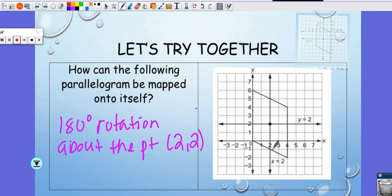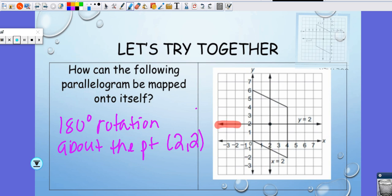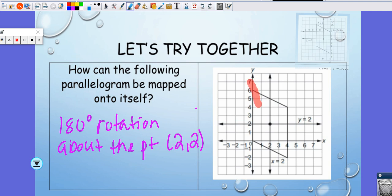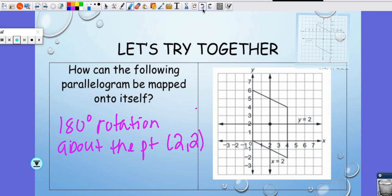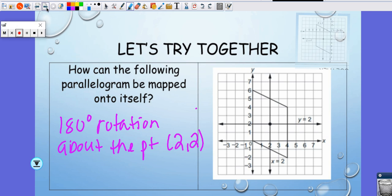Now does the parallelogram have line symmetry? The line x = 2 does not split this figure in half. The line y = 2 doesn't split it in half either. Even going diagonally, it still will not split this picture in half — you won't be able to fold it and make it touch itself. If you take a sheet of paper and physically fold it, this side won't match up equally to that side.